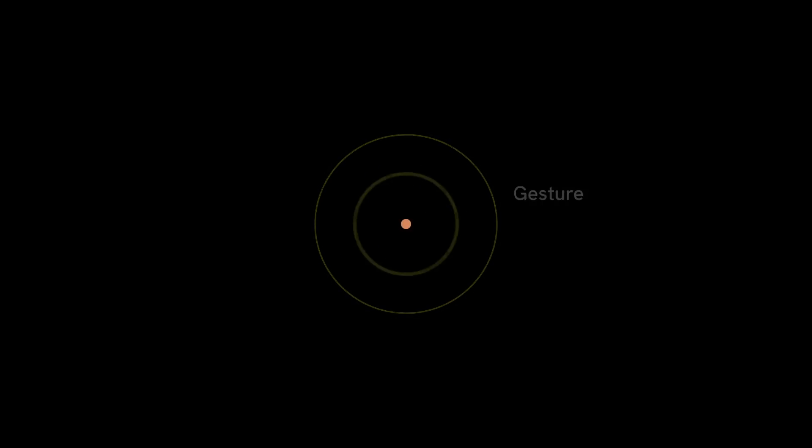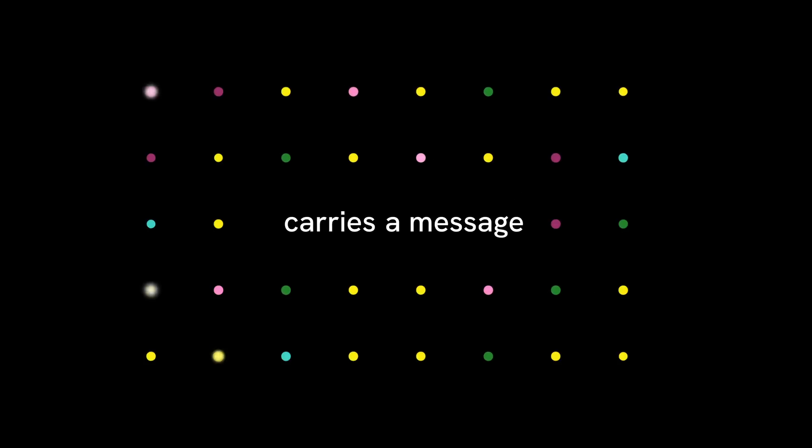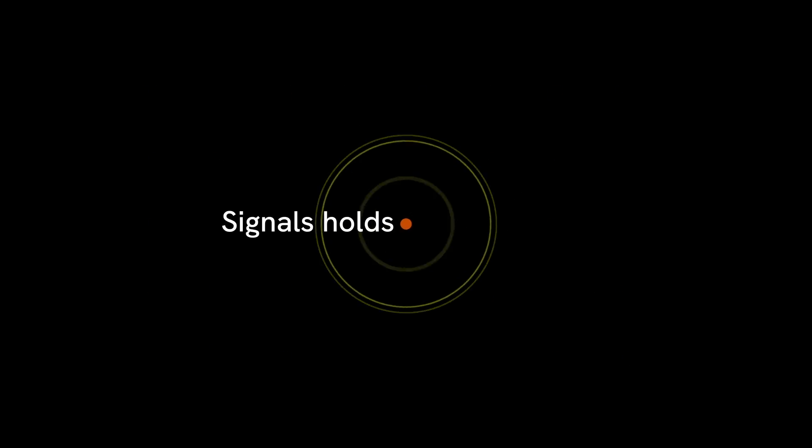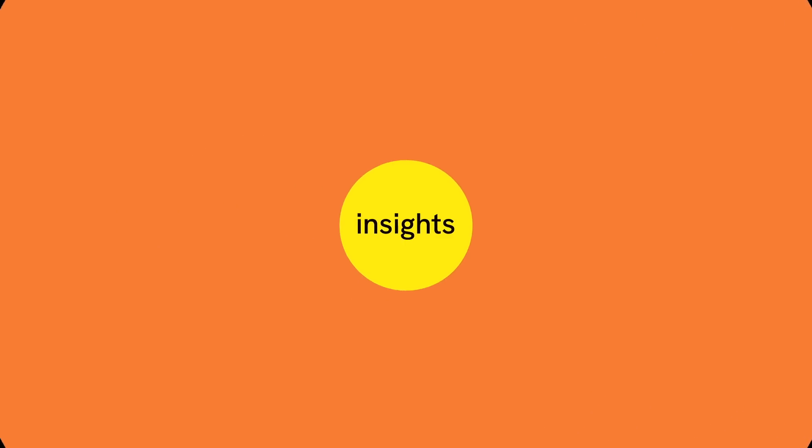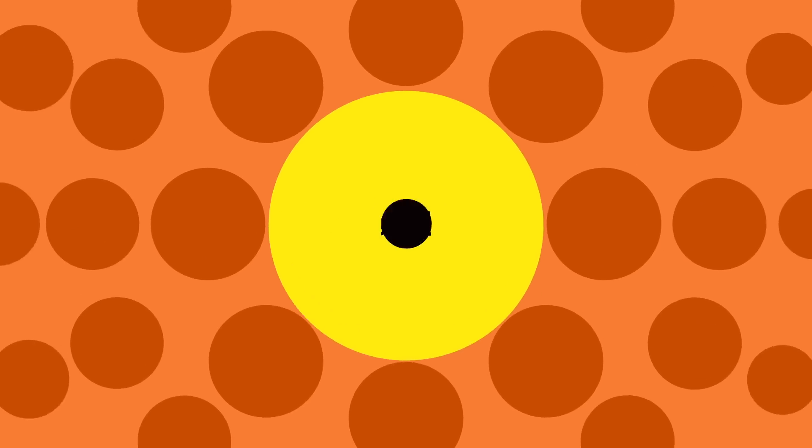We live in a world where every gesture, every action, and every sound carries a message. Signals hold the key to unlocking new insights and possibilities.